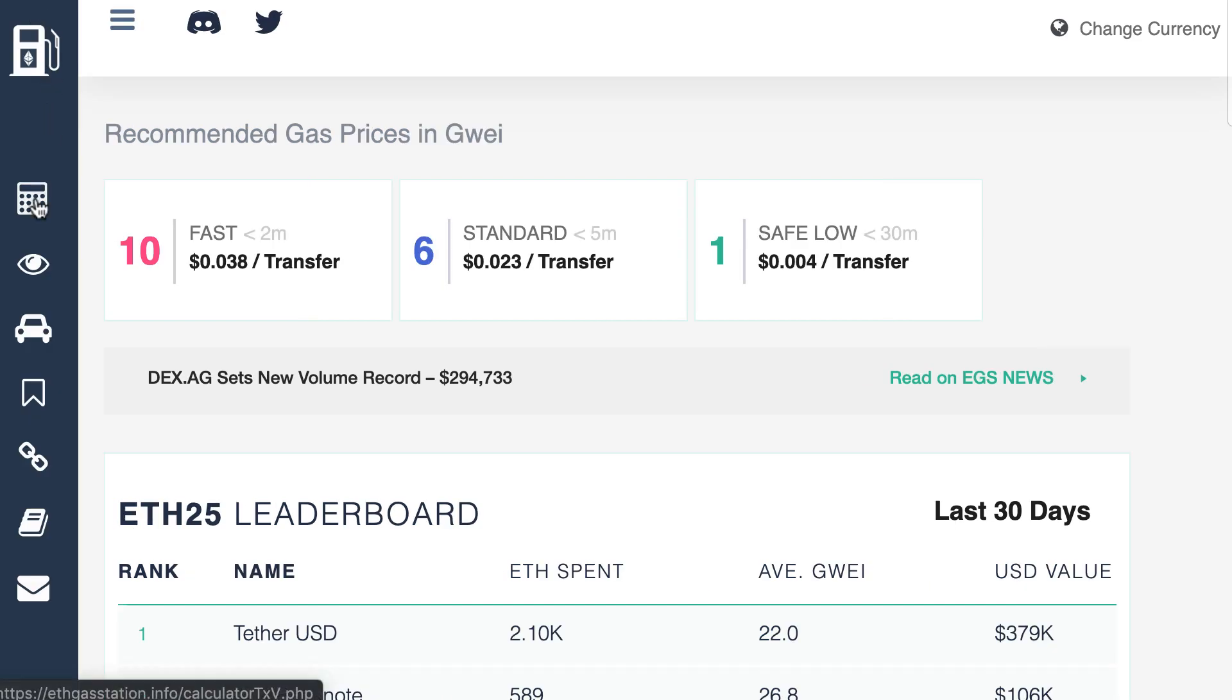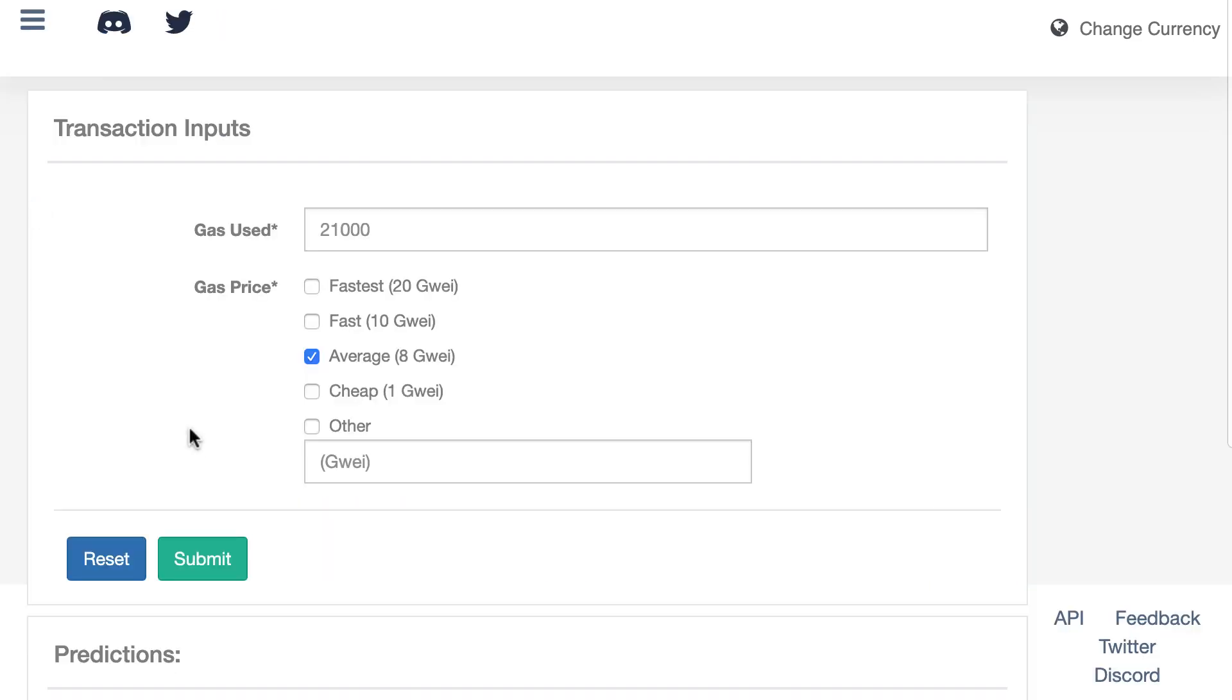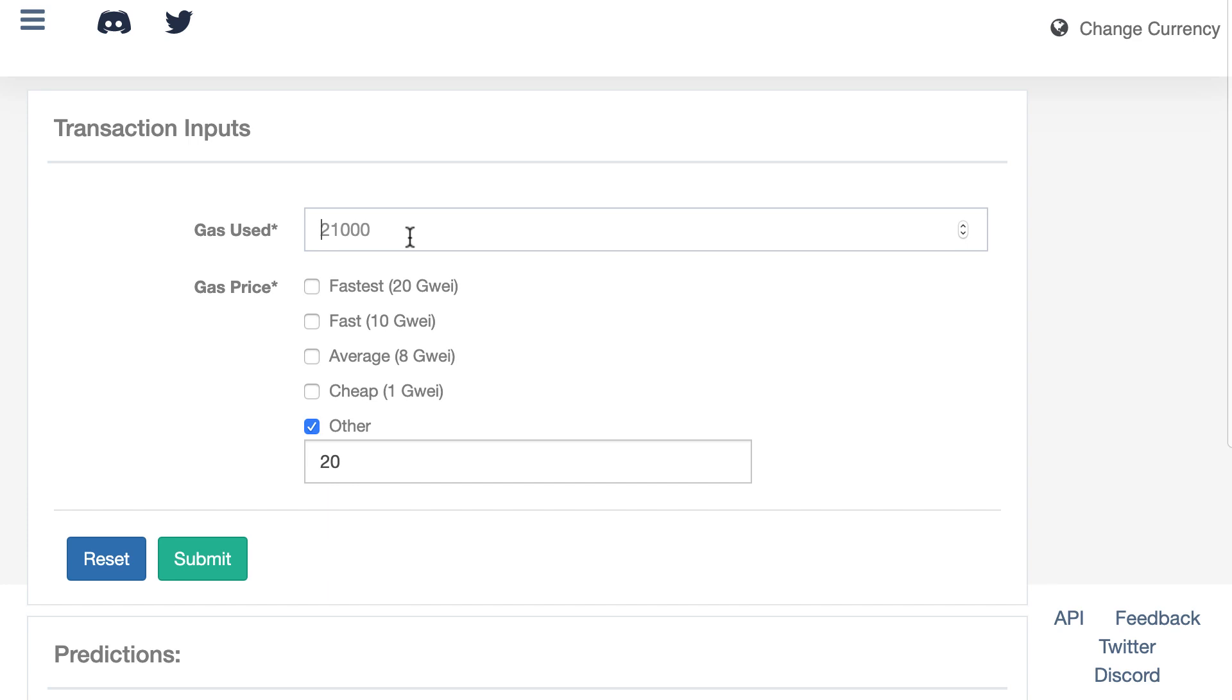And here there is a calculator. So with this calculator, you can estimate how long it's going to take you to mine a transaction for a custom gas price. So here, if I check other, I can put the gas price that I want. For example, what if I send my transaction with a gas price of 20 gwei? And then instead of a standard transaction, 21,000 gas, what if my transaction is 100,000 gas? So I click on submit.